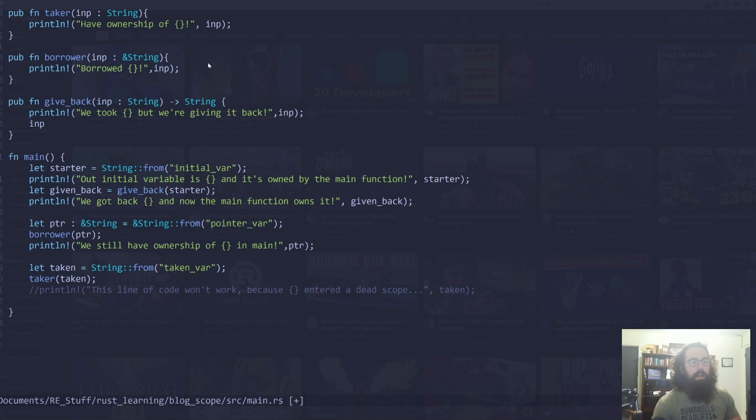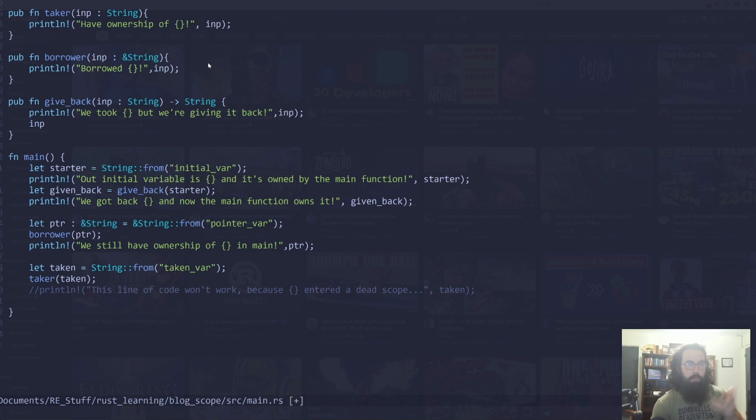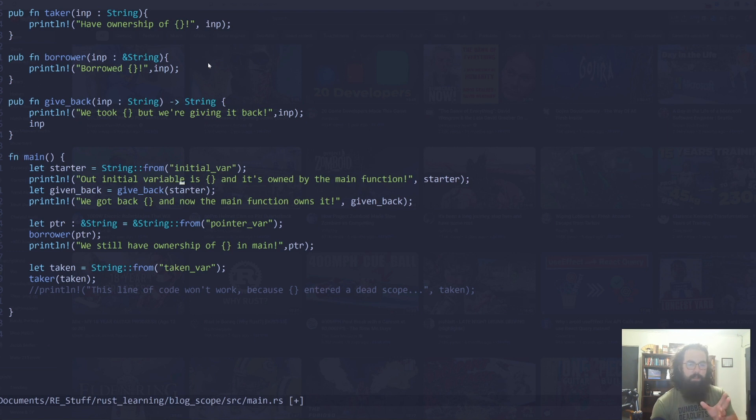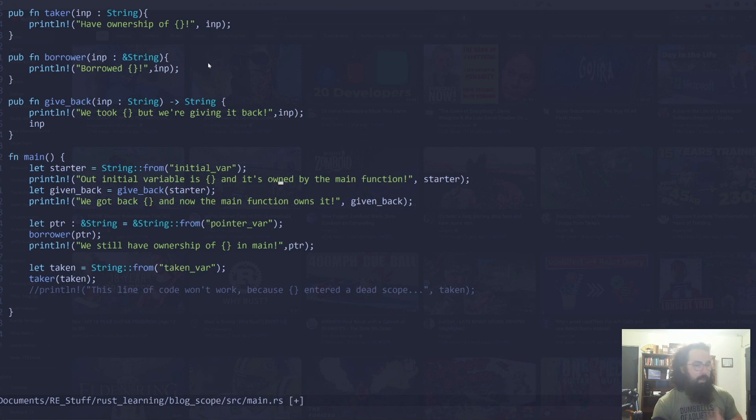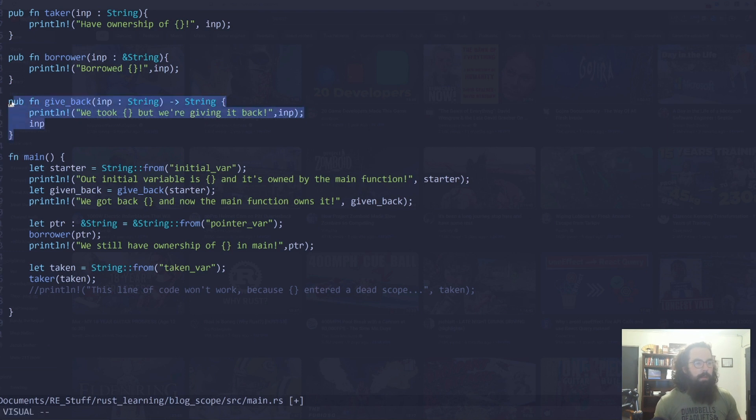So if we start out, we're just going to create an initial variable called starter. It's a normal string that contains the value initial_var. So we're going to print it out to prove that we have what's called ownership. We'll explain ownership here in a second, but proving that we can access this variable essentially. So once we print this out, it's going to print out starter, and we are going to pass starter into the give_back function.